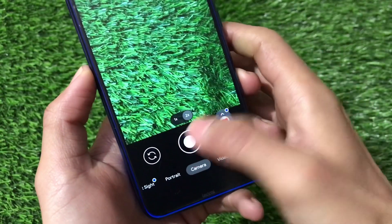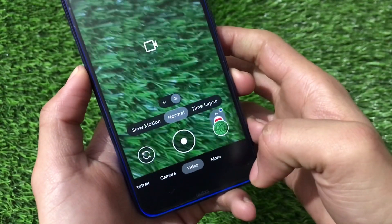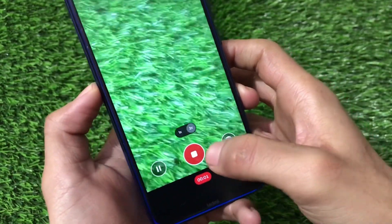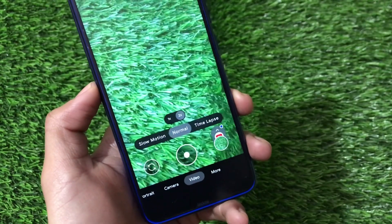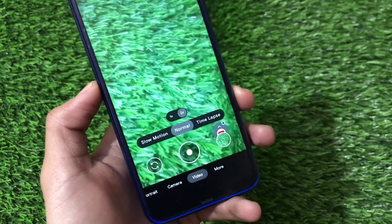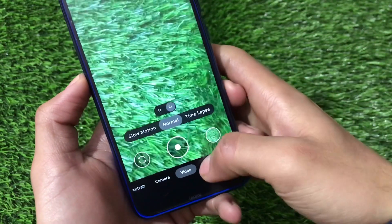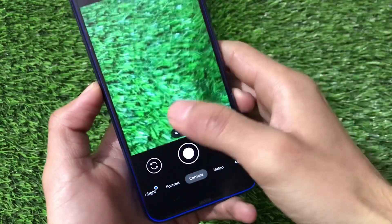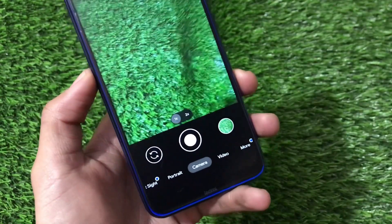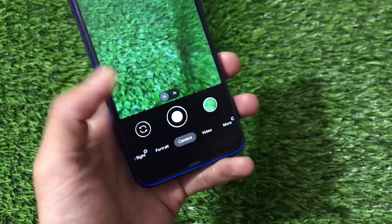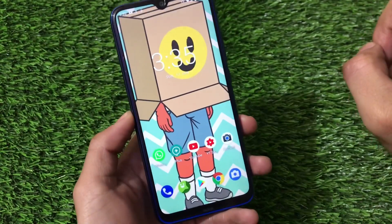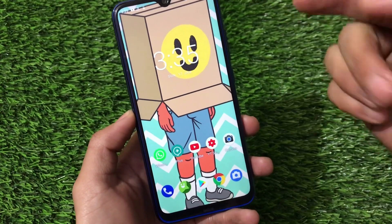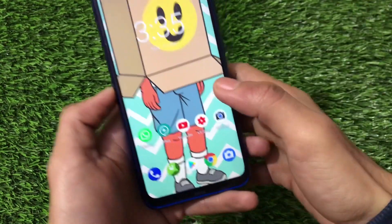I didn't get any major issues at all. 1x, 2x zoom etc. are working fine, and even the video mode is working fine too. In some other ROMs I had tested, the Gcam 8.1 video mode was not working, but in this latest Carbon OS based on Android 11 for the Redmi Note 8, the video mode, camera mode etc. everything seems to be working. This is one of the positive things about using this ROM. I will test Gcam 8.1 on other custom ROMs and report back very soon.